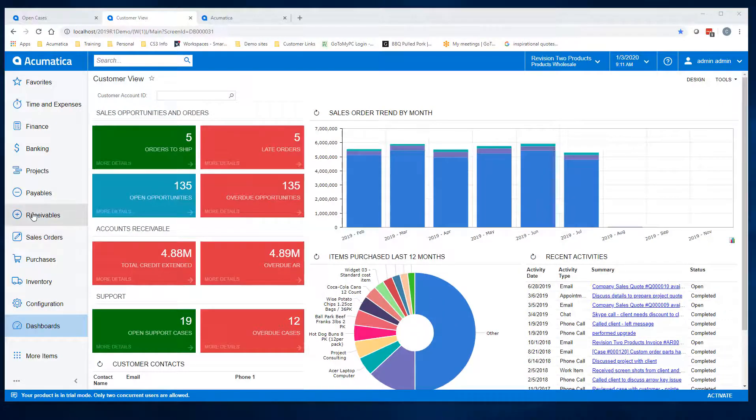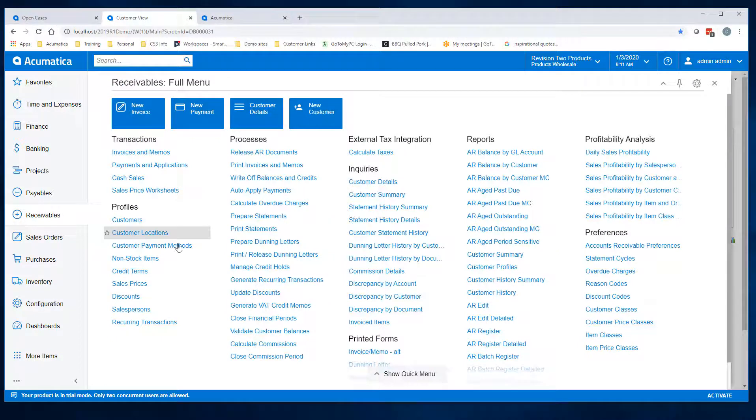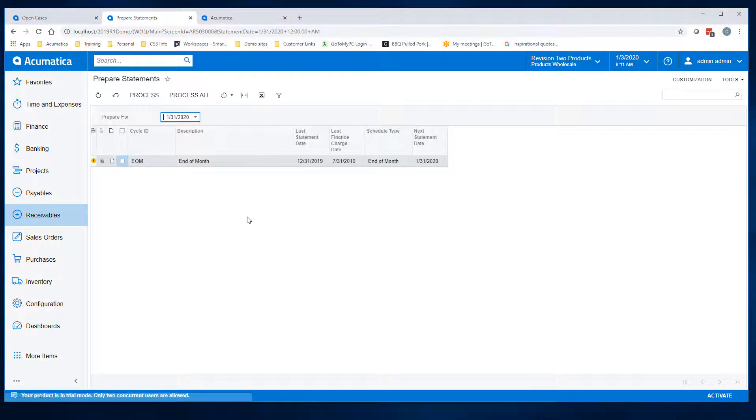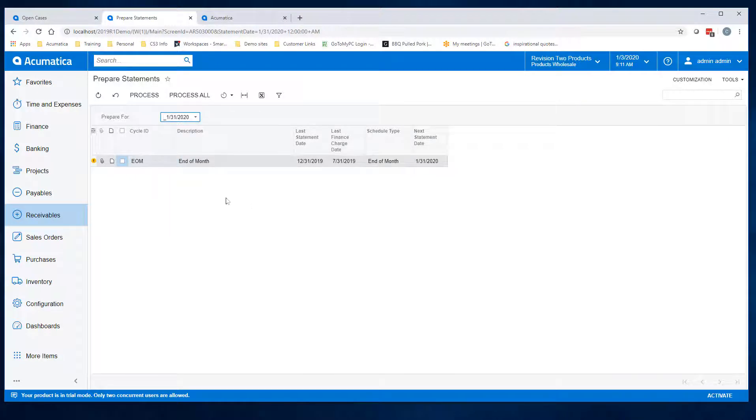First you will go into receivables and click prepare statements. Pick the statement date and if you have more than one statement cycle, choose the one you're wishing to prepare for today. Click the checkbox and click process.